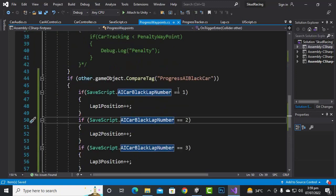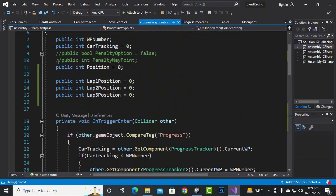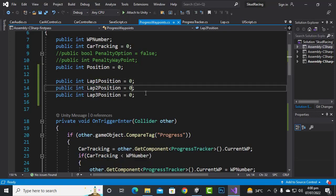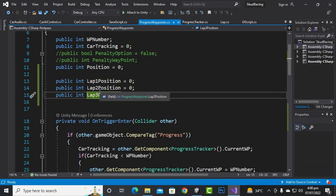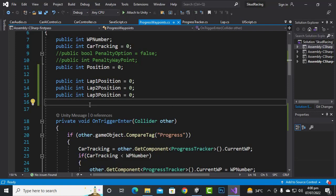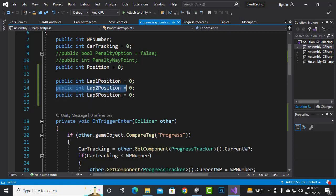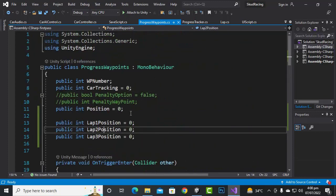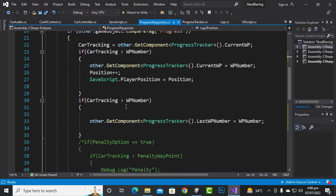In the progress waypoint script, we add separate lap position variables. If your game has a maximum of 20 laps, add 20 positions. For our game the maximum is assumed to be three laps, so I've added three lap positions: lap1_position, lap2_position, and lap3_position, all initialized to zero.